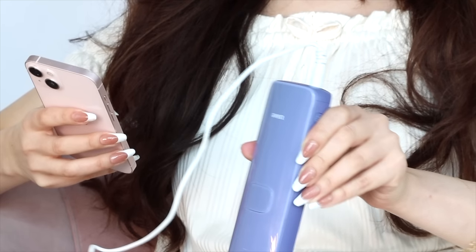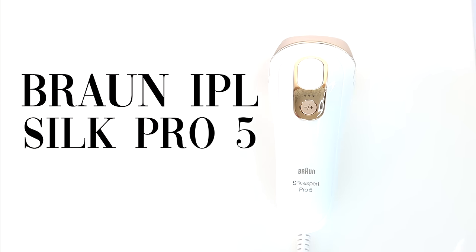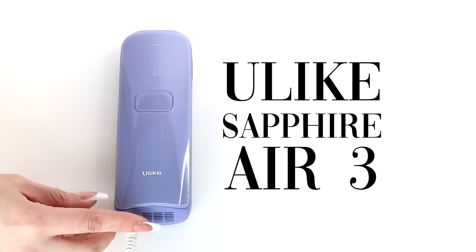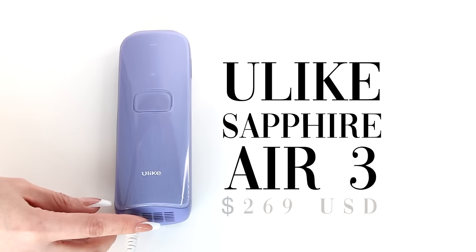Okay, let's see these devices. First, we have the Braun device. And this is the Ulike device.